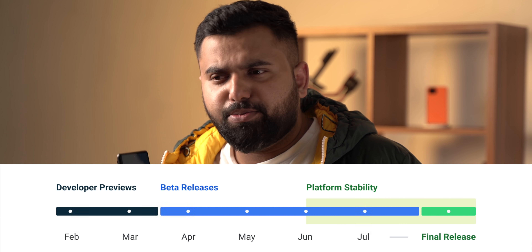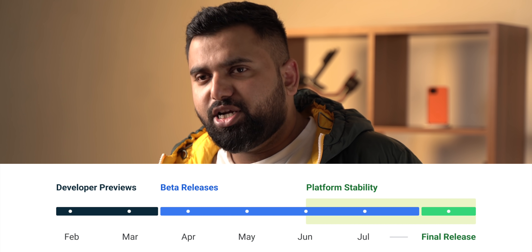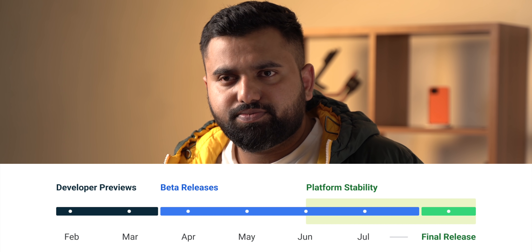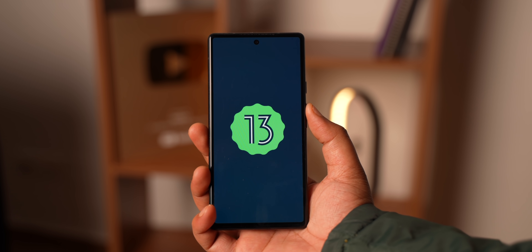As for when Android 13 is actually coming — we're looking at a beta release sometime in April, and the stable release should arrive in August. Those were all the cool new features in Android 13's first developer preview. It's clear this doesn't bring a huge revamp since Android 12 already did that, but it's good, and hopefully we'll see more features in the coming releases.